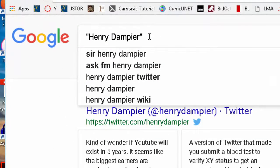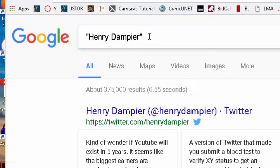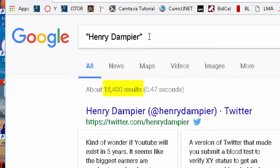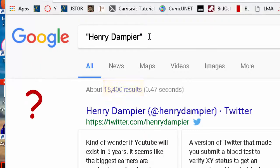Putting the name in quotes will take the words Dampier and Henry and find the exact phrase. We click that, and now we have 18,400 results — way less than before, but still way too many.